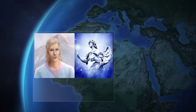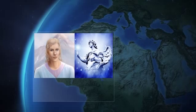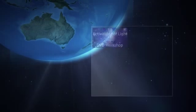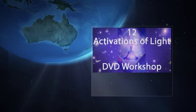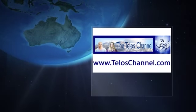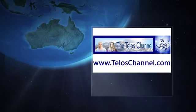I am your host Asara and Trans Channel for Adama of Telus and Archangel Michael. I am also creator of the 12 Activations of Light, a channeled workshop and founder of TelusChannel.com.